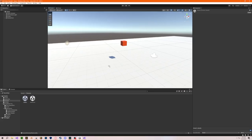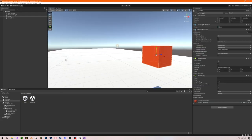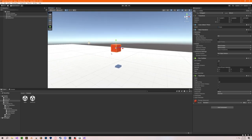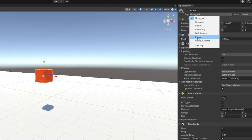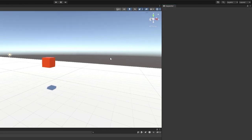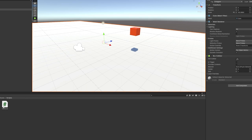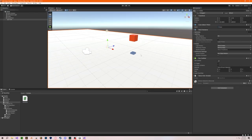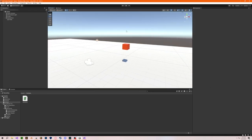Let's test this, but first choose your player game object and go over to where it says Tag and choose the Player tag. If you don't have a Player tag, go to Add Tag and add one called 'Player'. Also, the collision object that triggers the game over screen needs to have the GameOver script added to it — just drag and drop the script onto the collider object.